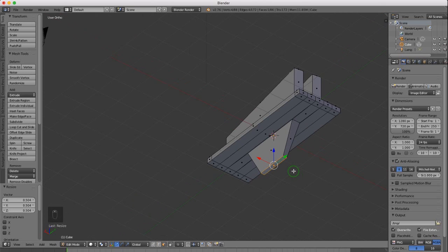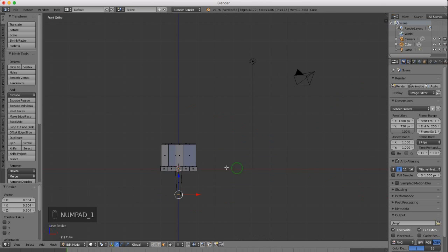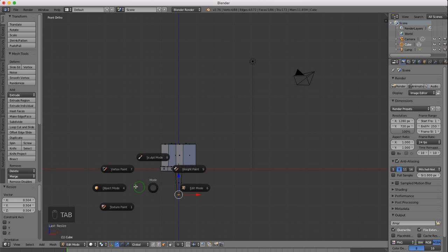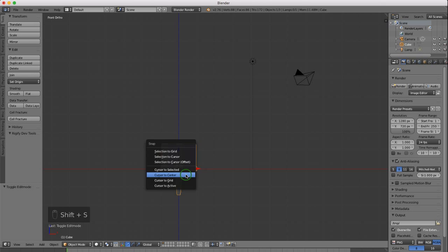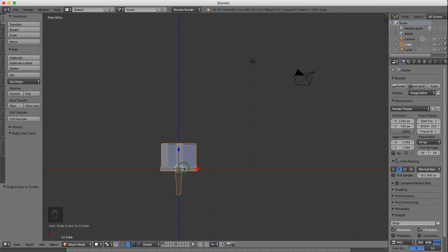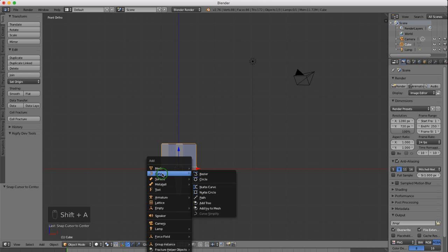Roll the mouse wheel to zoom out. Press 1 on the keyboard for front view. Press Tab and select object mode. Make sure your cursor is back at center — press Shift S and select cursor to center. I want to add a curve, so from object mode press Shift A, add a curve, and select circle.